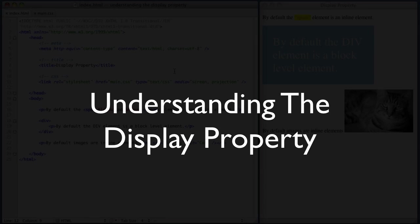Hello, everyone. Welcome to another CSS tutorial. In today's video, we're going to be taking a look at the display property. We're going to be reviewing its most popular values, when to use them, and how to use them. So let's dive right in.